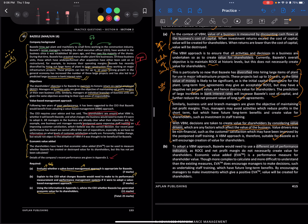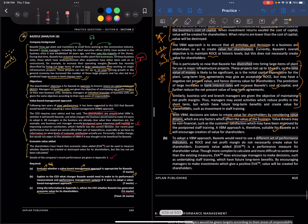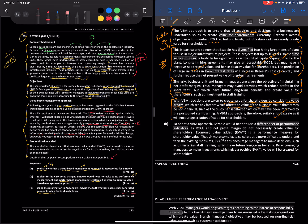Customer satisfaction — which may have been improved by the postponed staff training — is an example of a non-financial value driver. Better customer satisfaction could lead to better customer perception, better sales or market share, and customer retention and loyalty. Without customer retention, every new customer is harder to convert, so customer satisfaction is a very important value driver.